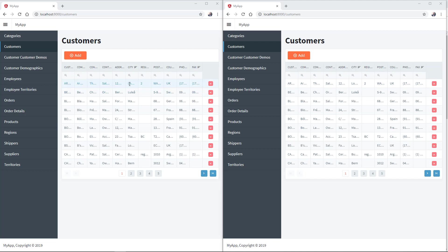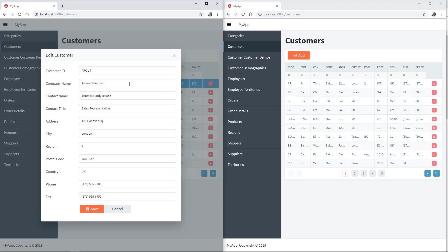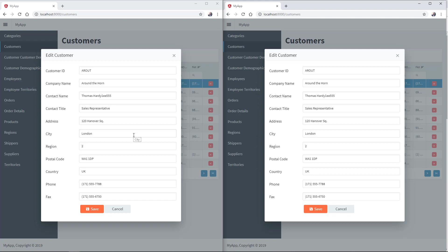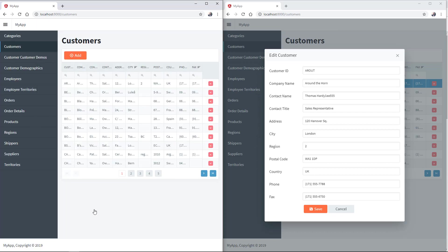Let's edit the first record from both users and attempt to update some of the fields. For example, this one. Click Save. Click Save.